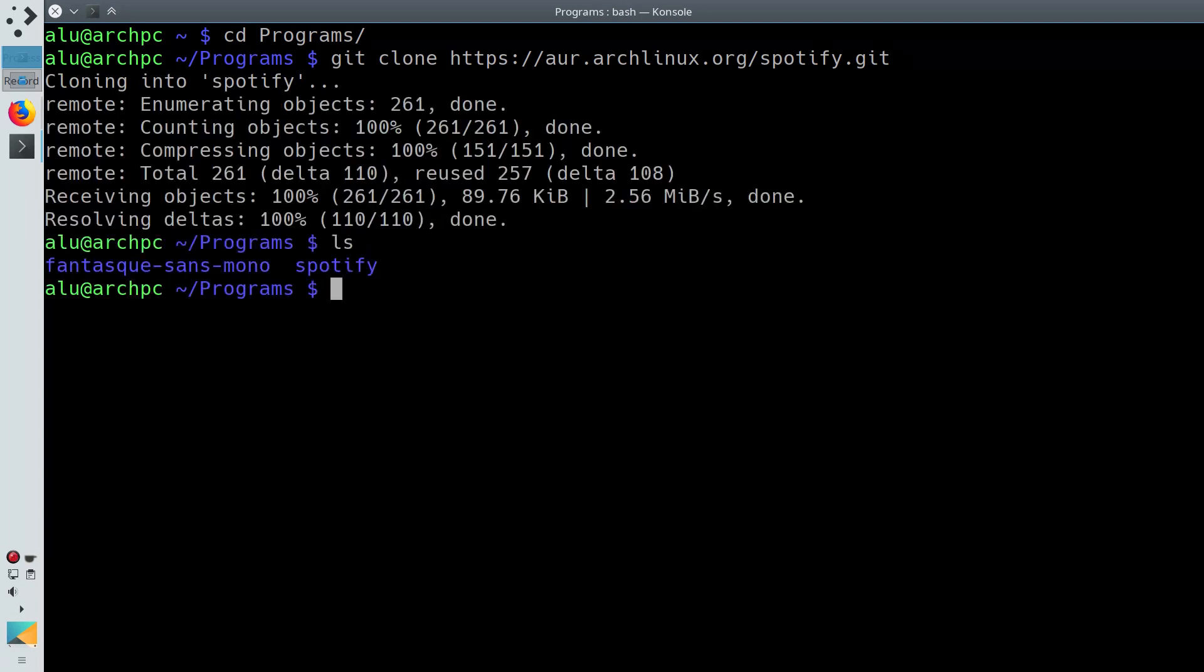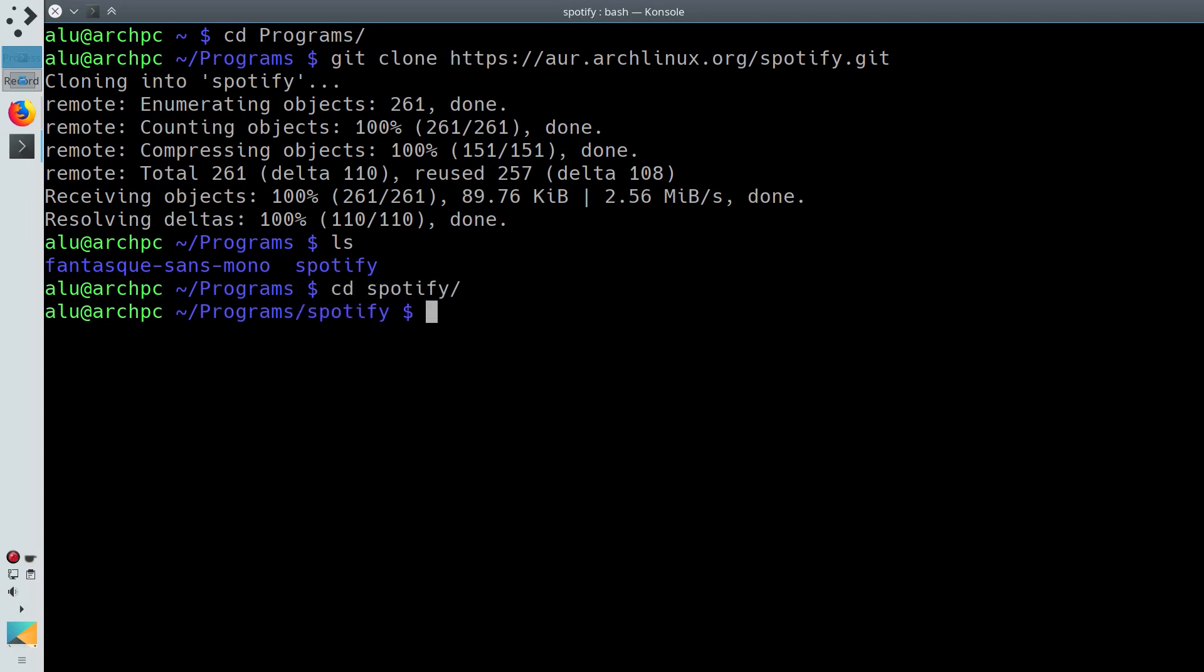If you list the content of this directory, you will see the folder Spotify has appeared. Enter it. List its content.